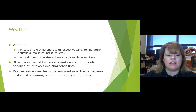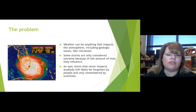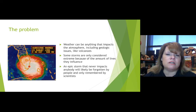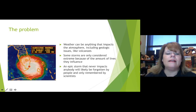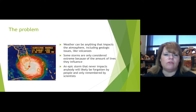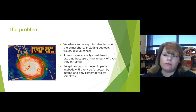Weather of historical significance commonly occurs because of excessive characteristics. Most extreme weather is determined as extreme because of its cost and damages to humans, both monetary and in deaths. Weather can be anything that impacts the atmosphere, including geologic issues like volcanic eruptions. Hurricane Andrew back in 1992 devastated Florida. Some storms are considered extreme because of the lives they influence, others because of the weather phenomena criteria they meet.